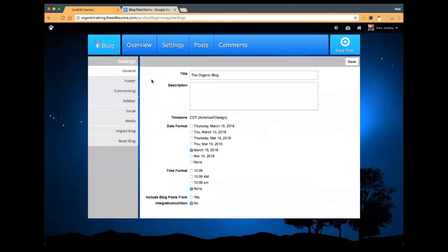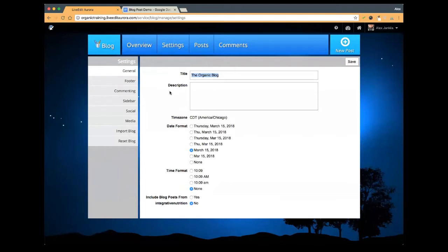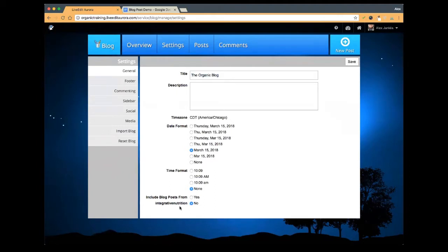When we get to the settings, there are a few things you want to set up for your blog. The first one, when you click on general, is to give your blog a name — you can change this whenever you need to, but you have to give your blog a name to start. You can also add a little description if you wanted to. Then you can set up date and time settings. Down at the bottom, we have include blog posts from Integrative Nutrition. For those of you that haven't accessed the IIN blog feed, this is where you would do that — you simply select yes. Once you make a change here, the save button will turn red indicating that you need to save it. I've gone ahead and saved my change.